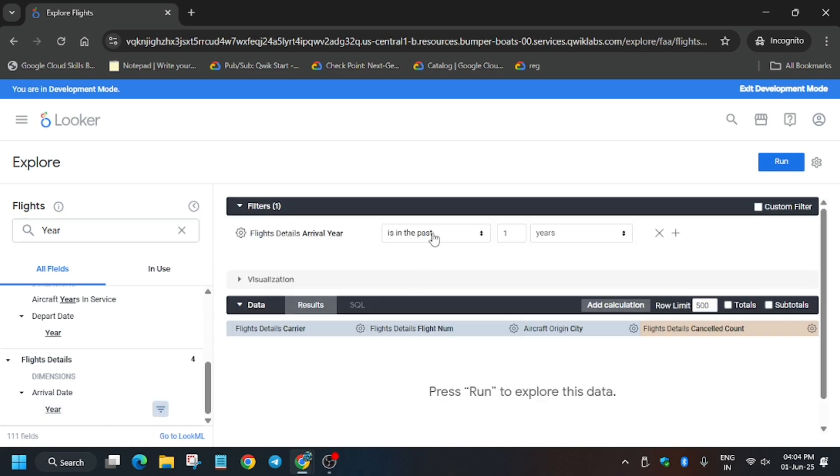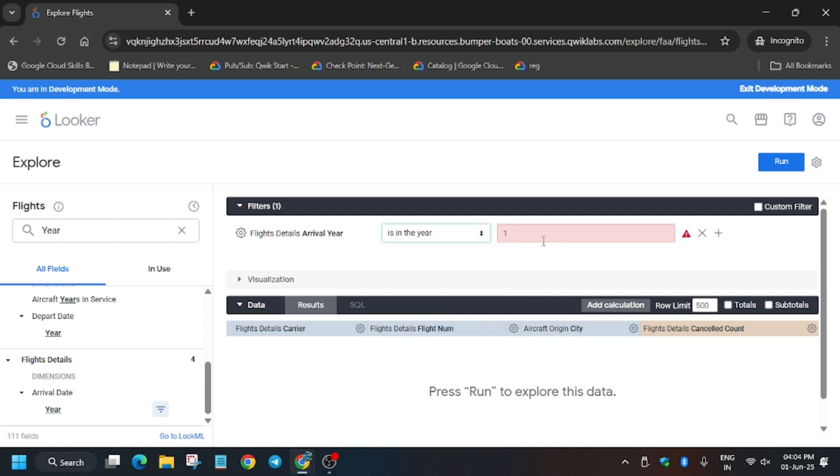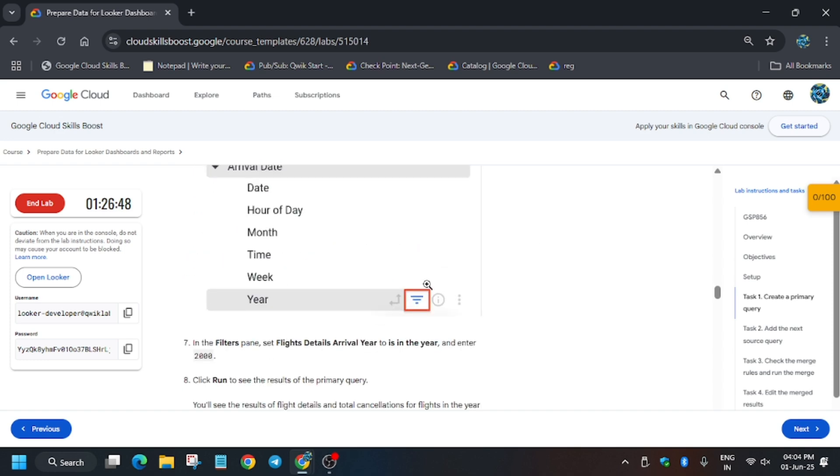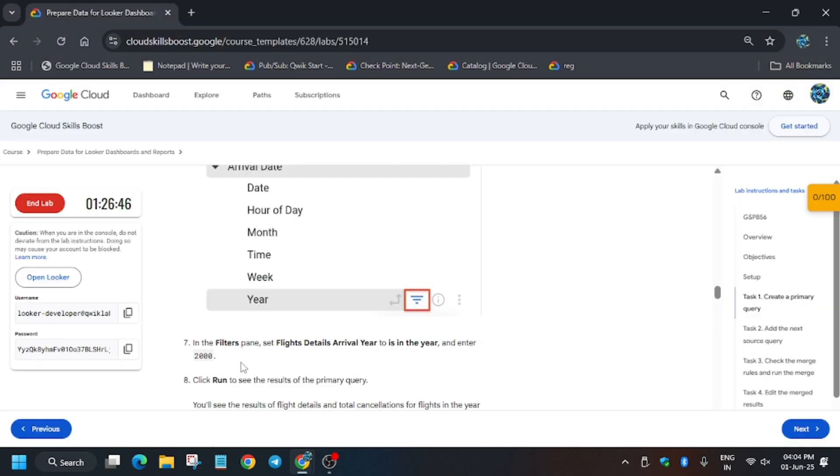You have to follow that. As you can see at the bottom, just click on this button. A filter has been created. Now we have to select 'is in the year'. You can see, here it is. Now here update the year to 2000. Now it's done.